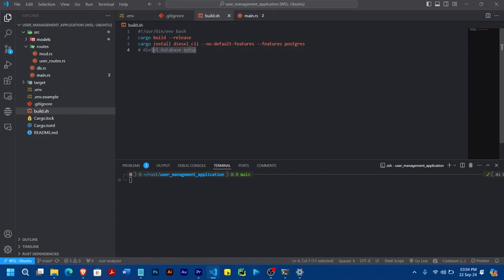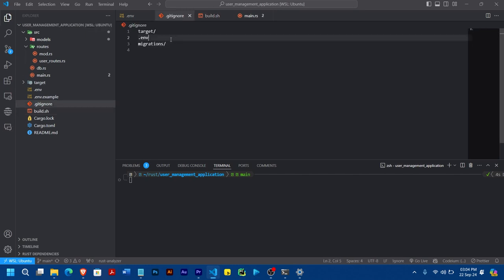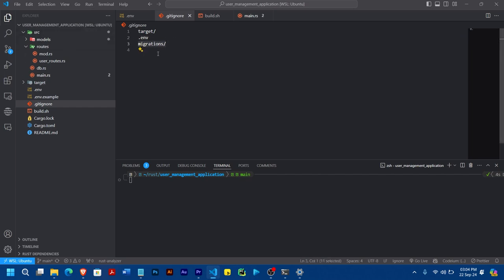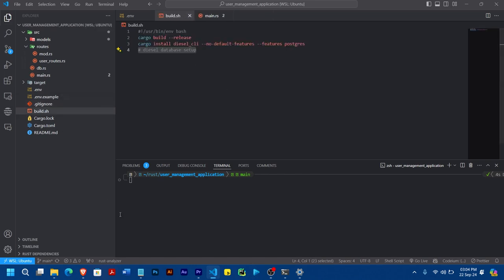I excluded a certain command because when I tried doing it manually, it was throwing errors. Also, for your .gitignore, always remember to ignore your 'target' folder, your '.env', and also your 'migrations'. The reason I included migrations is that when I left it, I was having some issues building and deploying on Render. So take note of that.